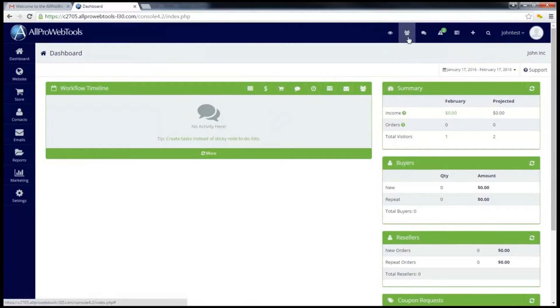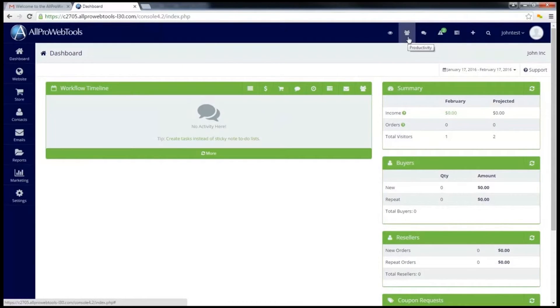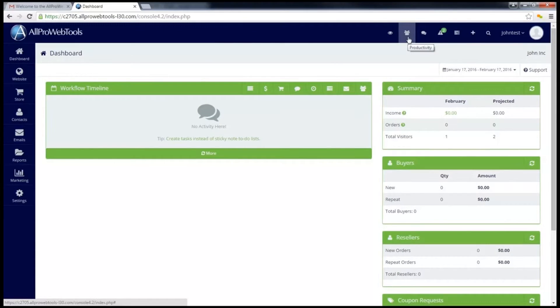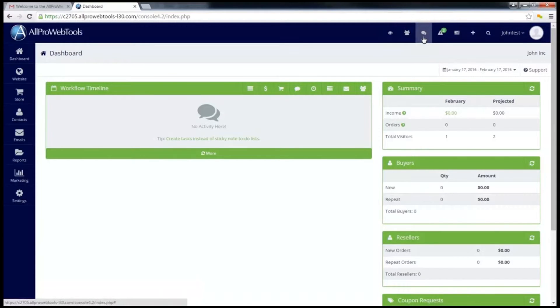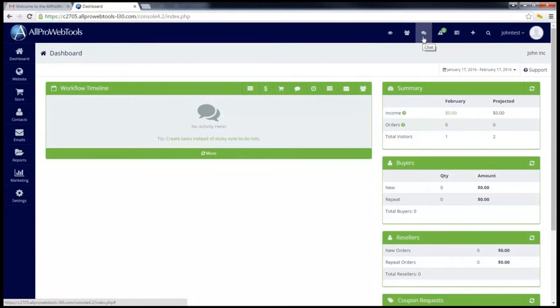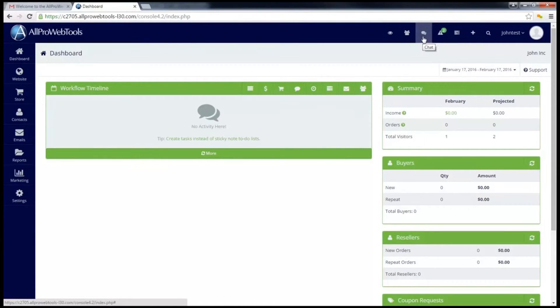This next button with the people shows the productivity center. This will be useful when you have employees clocking in and you can see who is clocked in and for how long they have been clocked in. This next button with the speech bubbles allows you to use the instant chat. You can talk back and forth with any other employee who's logged in by using this chat feature.